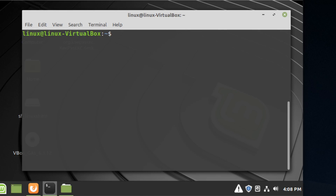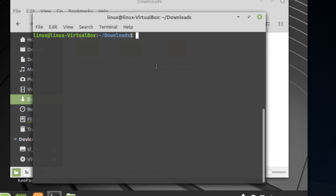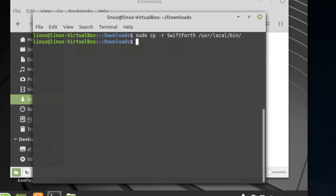What we're going to do is get the whole folder and move it. All we need to do is open up a terminal, navigate to the downloads folder, and type in sudo cp -r — which means recursive, so it copies all the folders and subdirectories — and copy the SwiftForth folder to /usr/local/bin. That should be it.